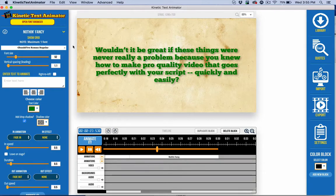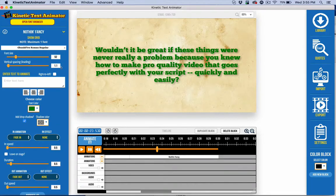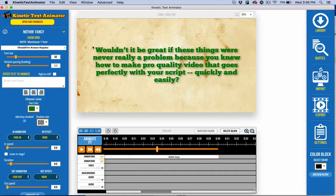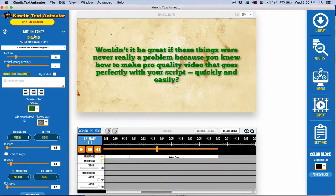That should pretty much help you get going with Nothing Fancy, and I just wanted to show you that there's some pretty powerful under that hood, especially if you need to do something like the video sales letter. Again, check out the separate video on how to use this for doing lower thirds.